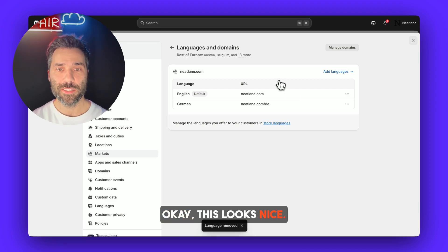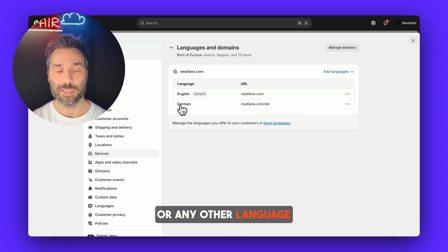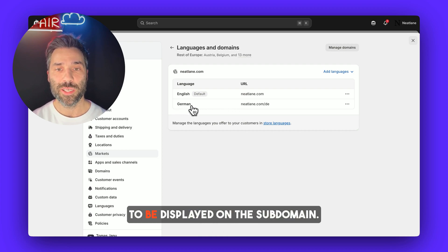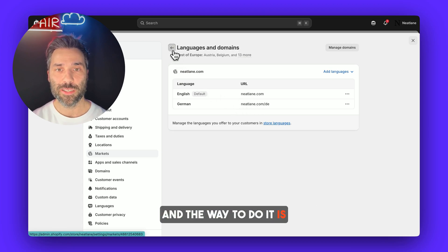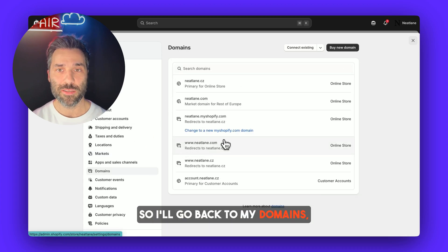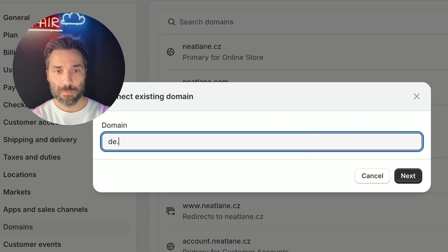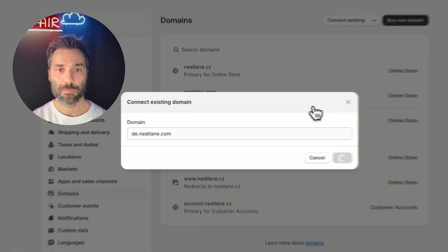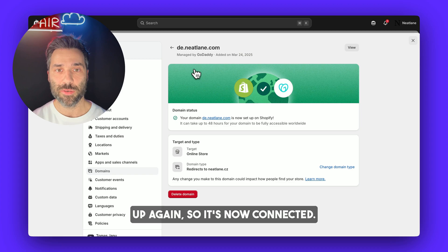Now I can also remove the Czech language because that's what I want at neatlane.cz. This looks nice. Now for the next step, I want the German language to be displayed on a subdomain — for example, de.neatlane.com. The way to do it is to connect the subdomain. So I'll go back to my domains, click connect existing, and enter the subdomain name. The DNS records have been set up, so it's now connected.